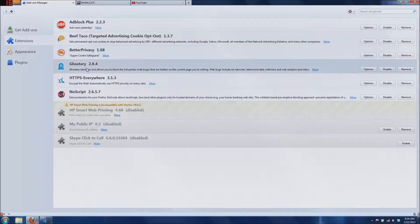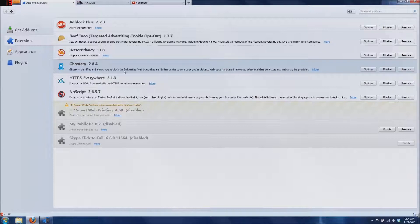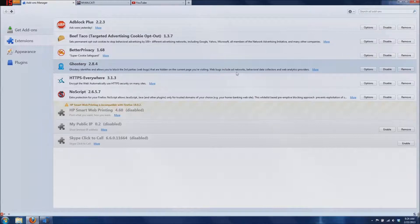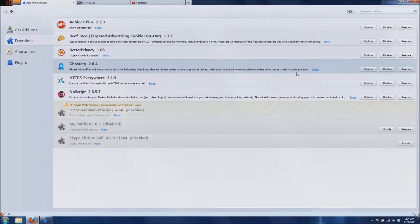Next is Ghostery. Ghostery identifies and allows you to block third party websites and web bugs that are hidden on current pages you're visiting. Web bugs include ad networks, behavioral data collectors, and web analytics providers.